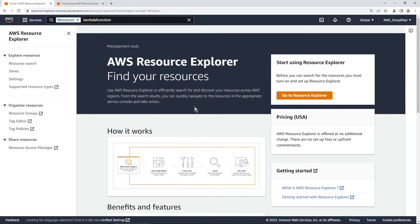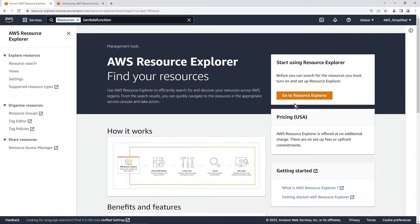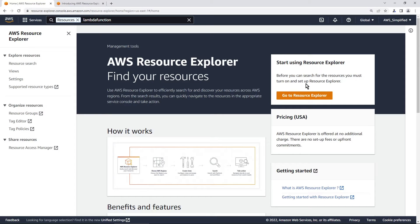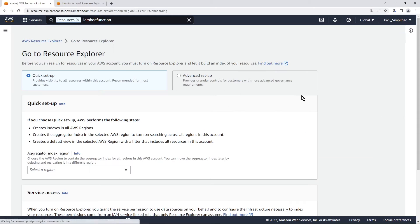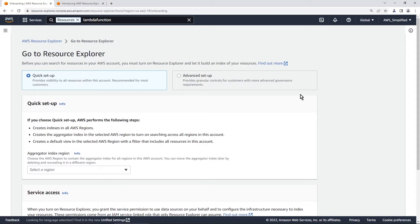All right, so here we are in the homepage of the Resource Explorer section. What you want to do if this is your first time setting up Resource Explorer is that you're going to have this button here, go to Resource Explorer. And you should see here before you can search for the resources, you must turn on and set up Resource Explorer. So this is just an initial step, you only have to do this once per AWS account, and it's shared across all users in that account. So you're going to click on go to Resource Explorer here. And this is the initial setup step that you need to walk through.